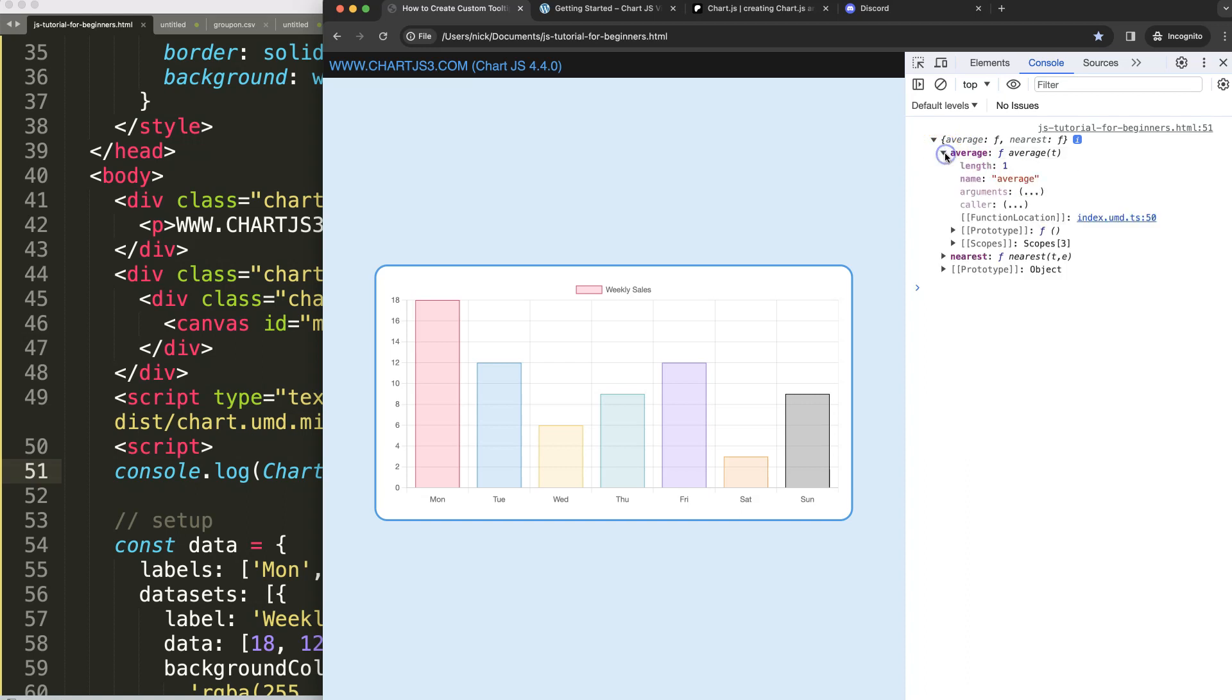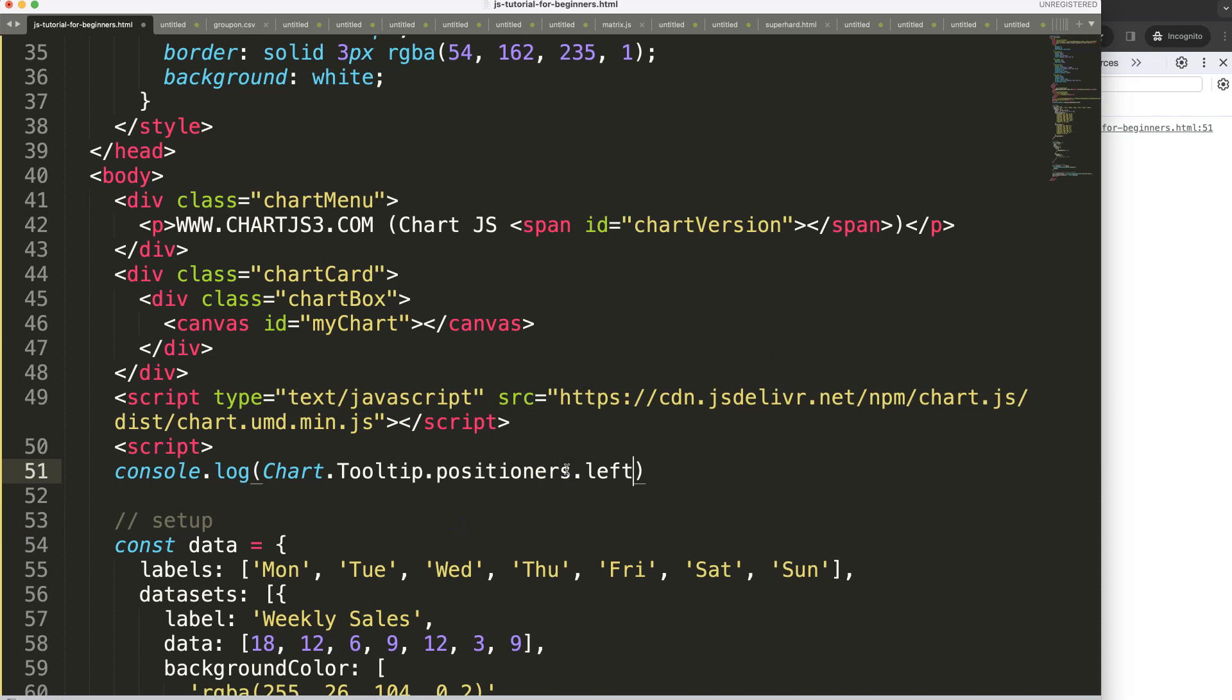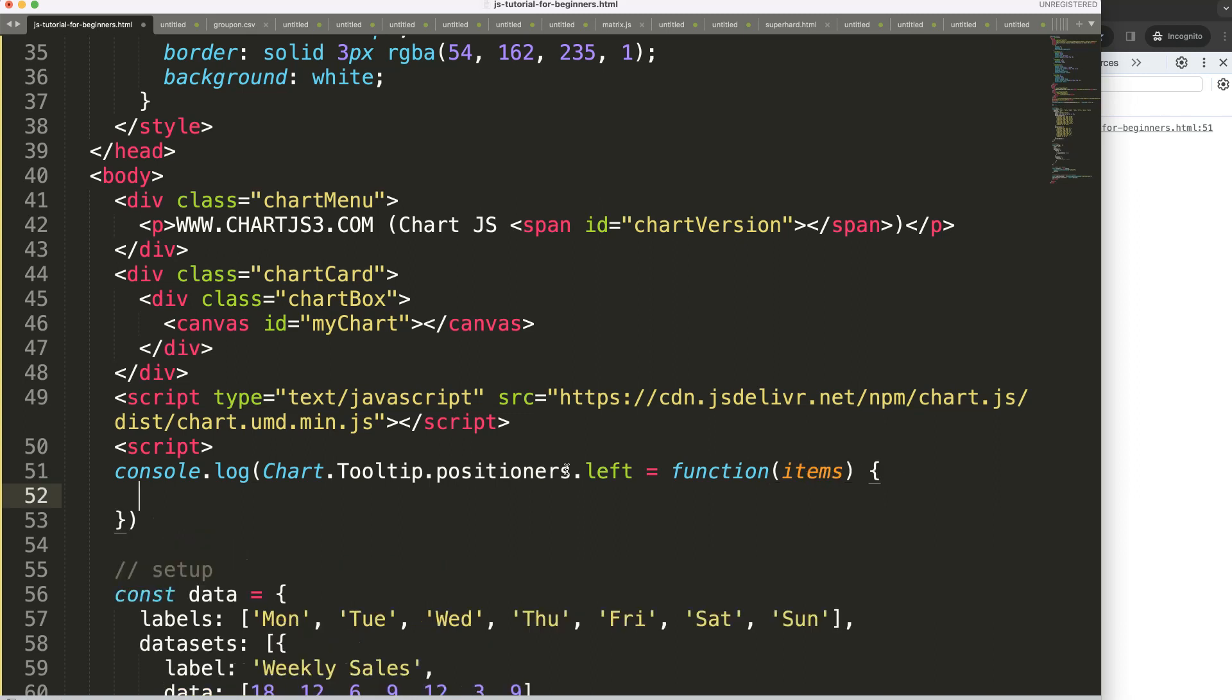What I want to do is create a new function with the left object. So it's positioner.left and then we're going to equal it to a function. This function will be the item and then we can start to build it.